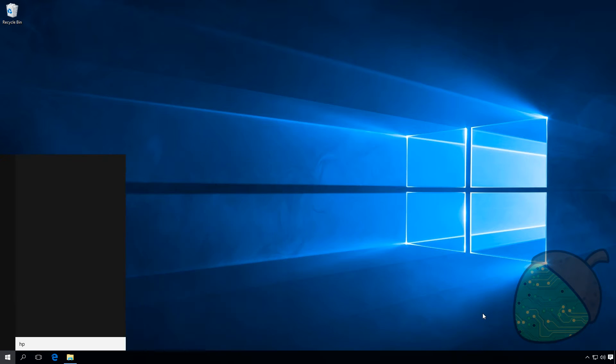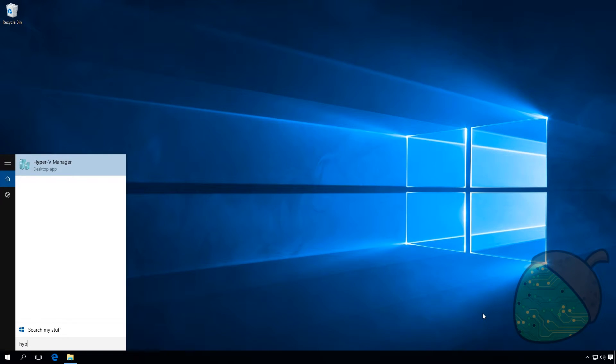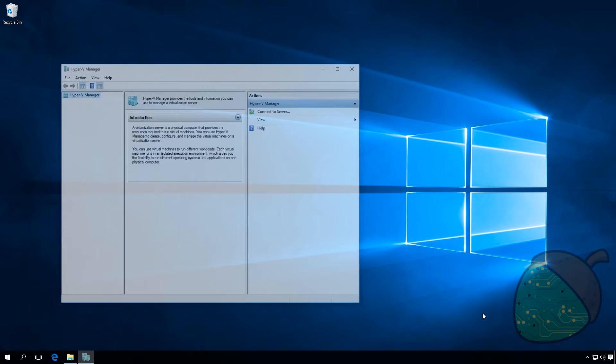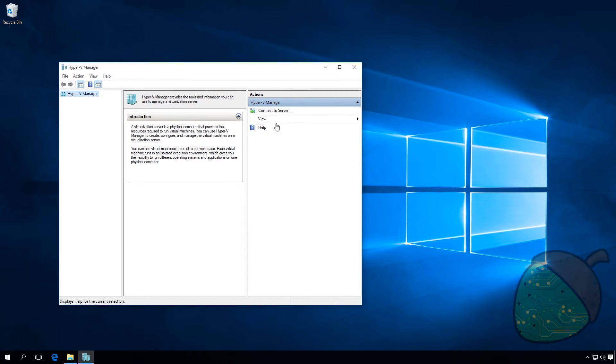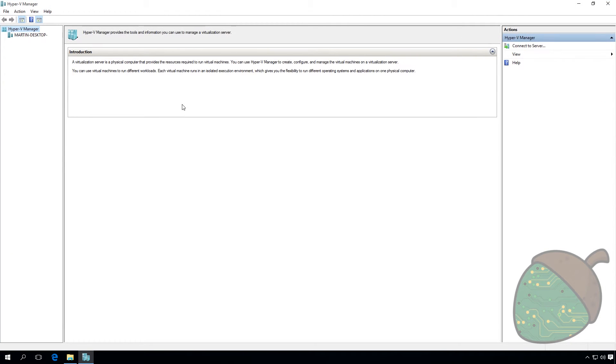After restarting, the Hyper-V Manager should be available in the Start menu. If we open it up, it will automatically connect to your host.